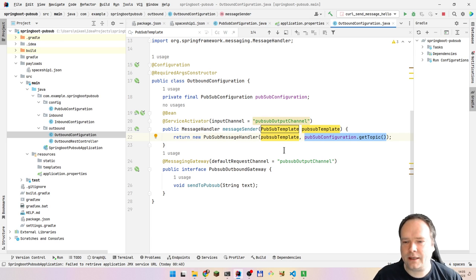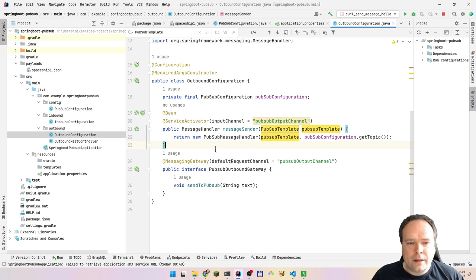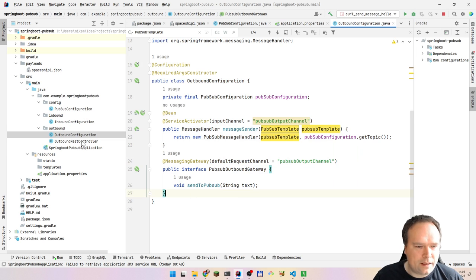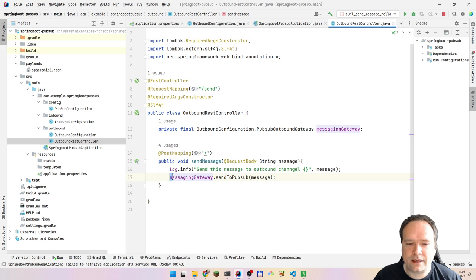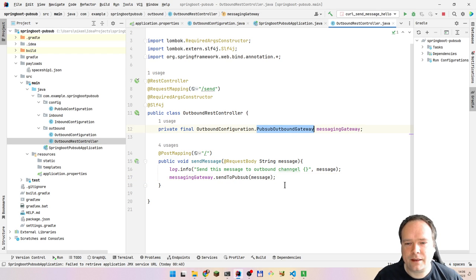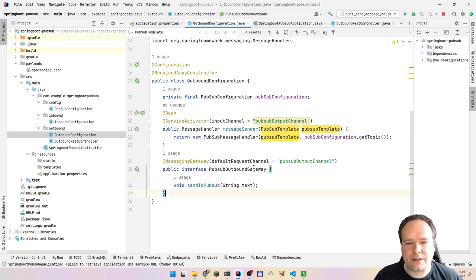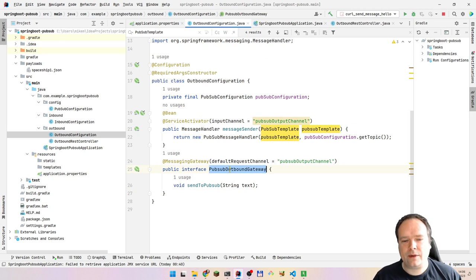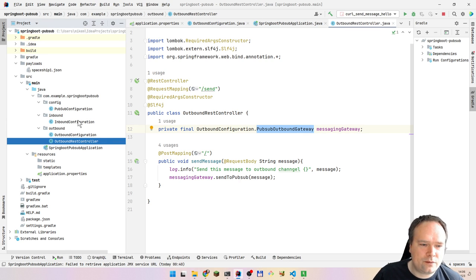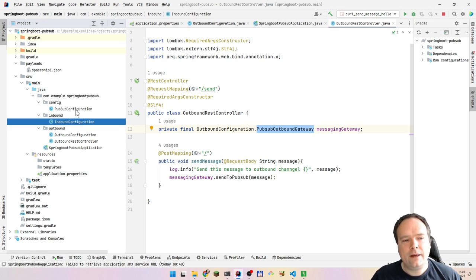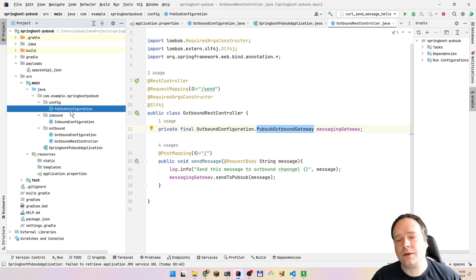That was a bit less code for outbound than inbound. Then we have a controller, so we can send a REST message to the /send endpoint with some kind of message in the body — it could be JSON or just a string. We call the messaging gateway and say send to PubSub. The gateway is the PubSub outbound gateway we configured. With Spring, you just create an interface and Spring will create the implementation itself. So we really have just two classes to create — the controller and the configuration — and those are optional, just to make life easier.